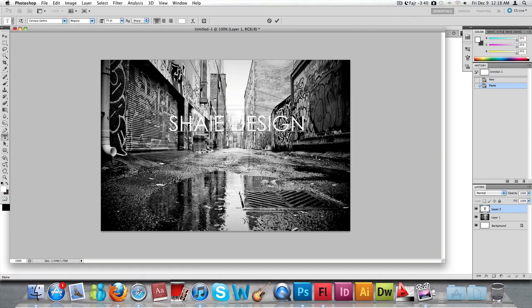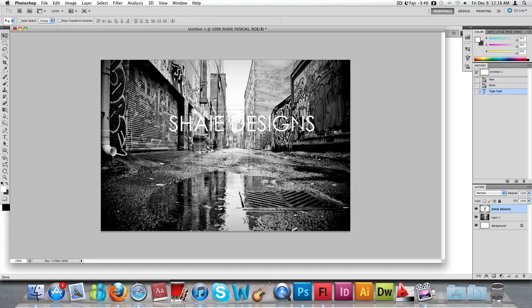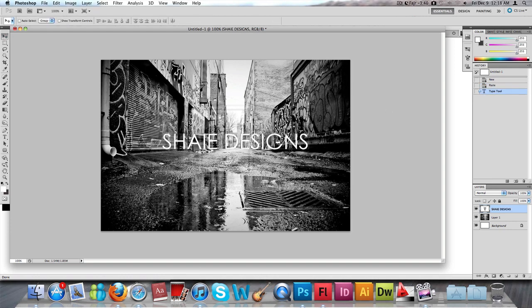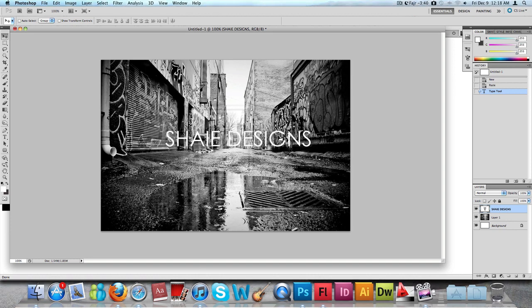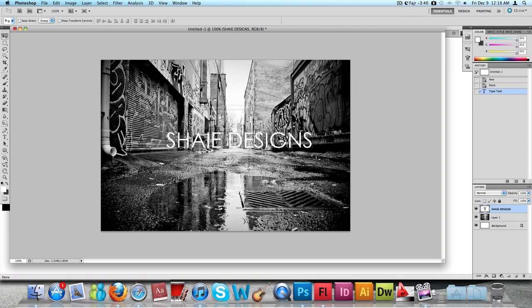I'm going to click anywhere and start typing. Let's type in Shade Designs. We're going to place this towards the center of the page, well not towards the center, but just make sure that the D is in between the two buildings.